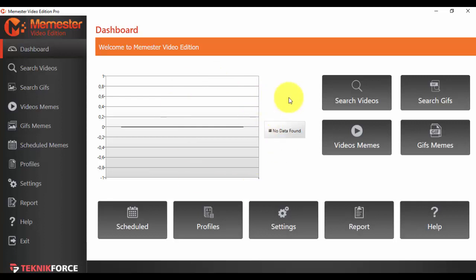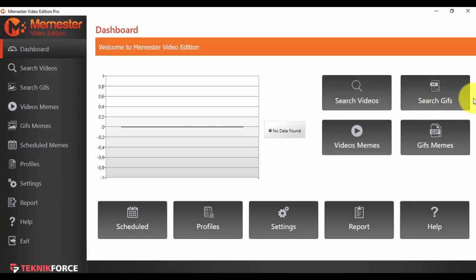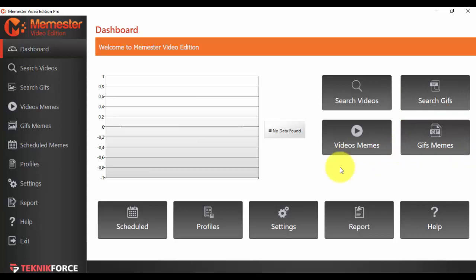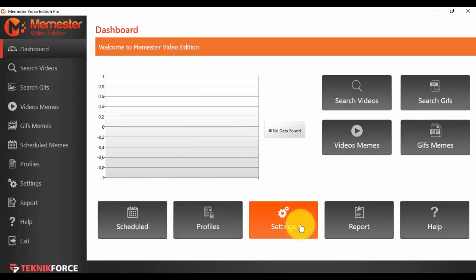And then you can see that we have instant access. This dashboard is very user-friendly. We have instant access to absolutely all the options. We can search for videos, we can search for GIFs, we can go to see our video memes, our GIF memes, we can see our scheduled campaign, our social profiles, the settings for Memster, the reports that we have, or help if we need any help.